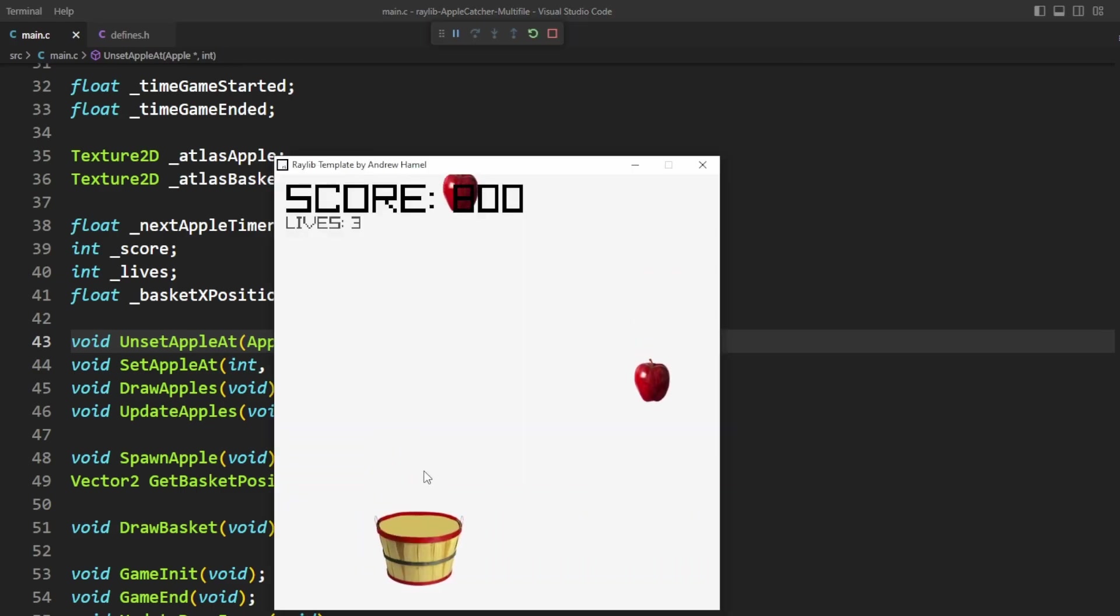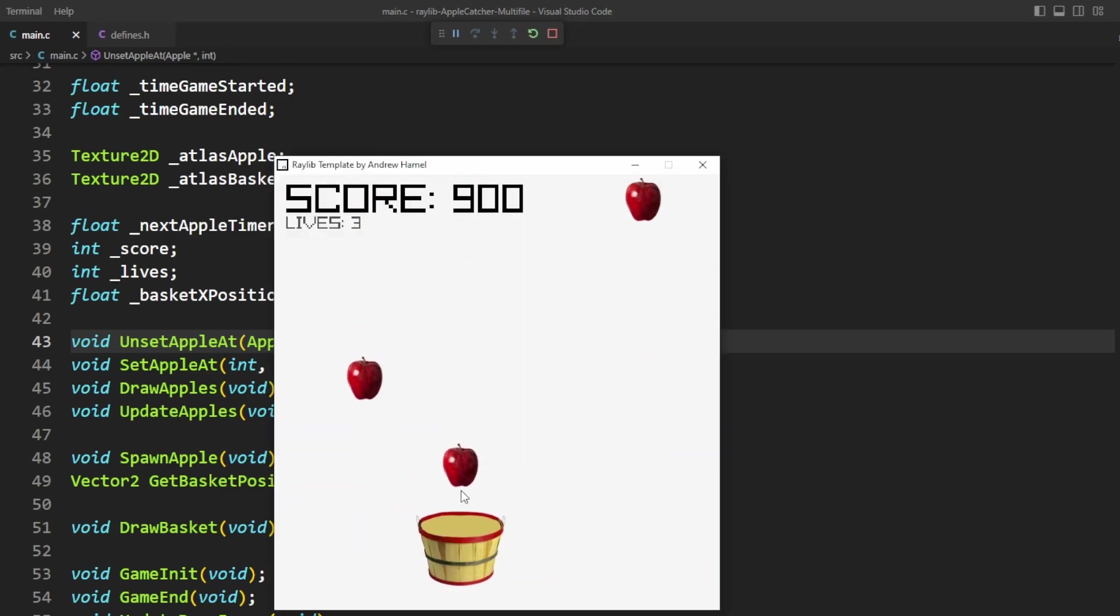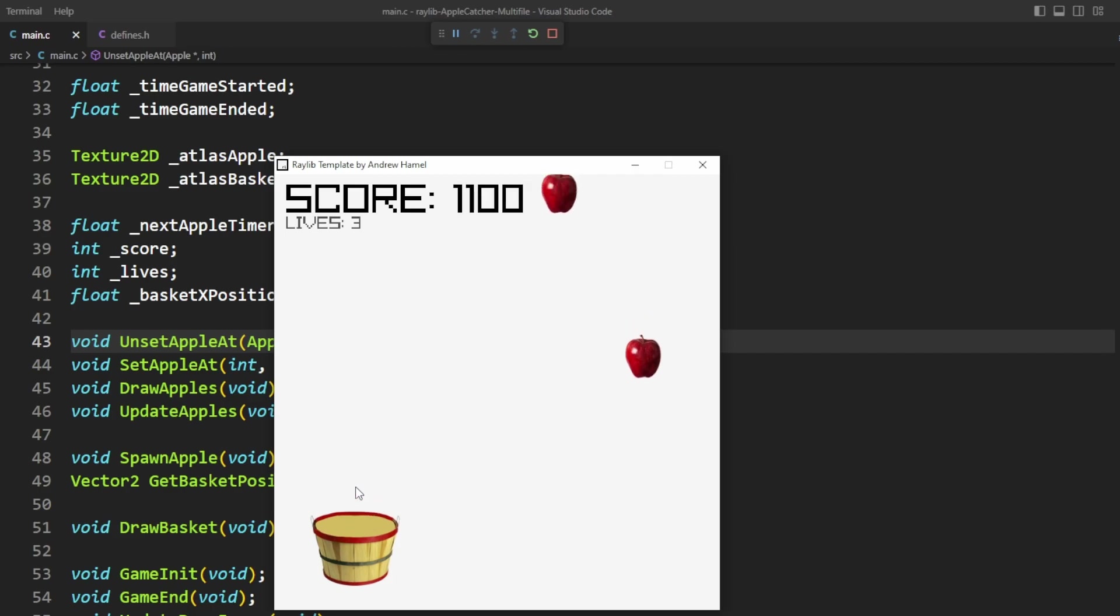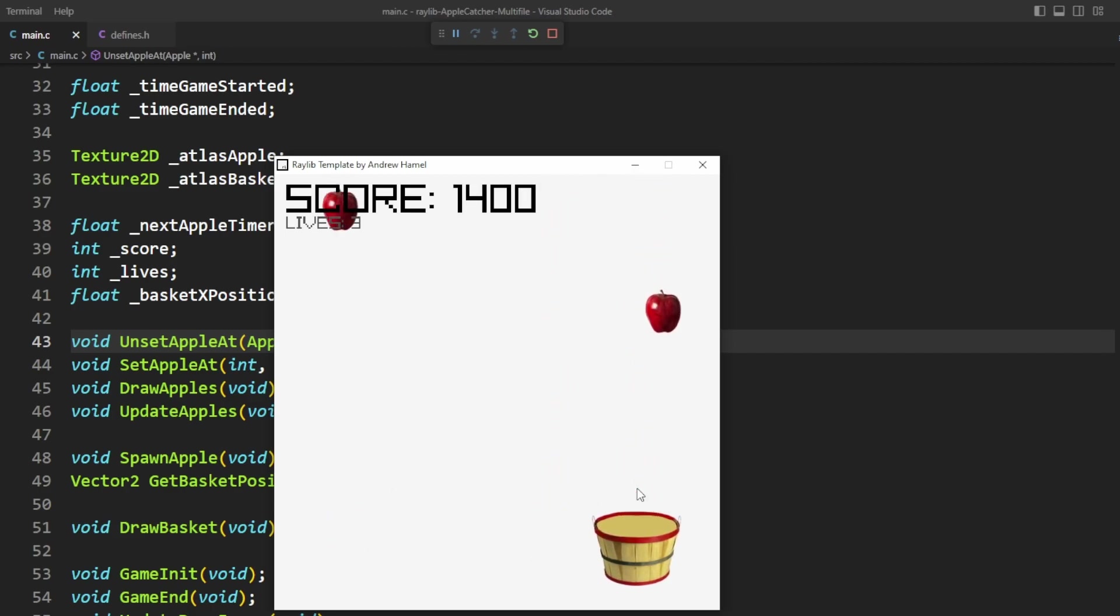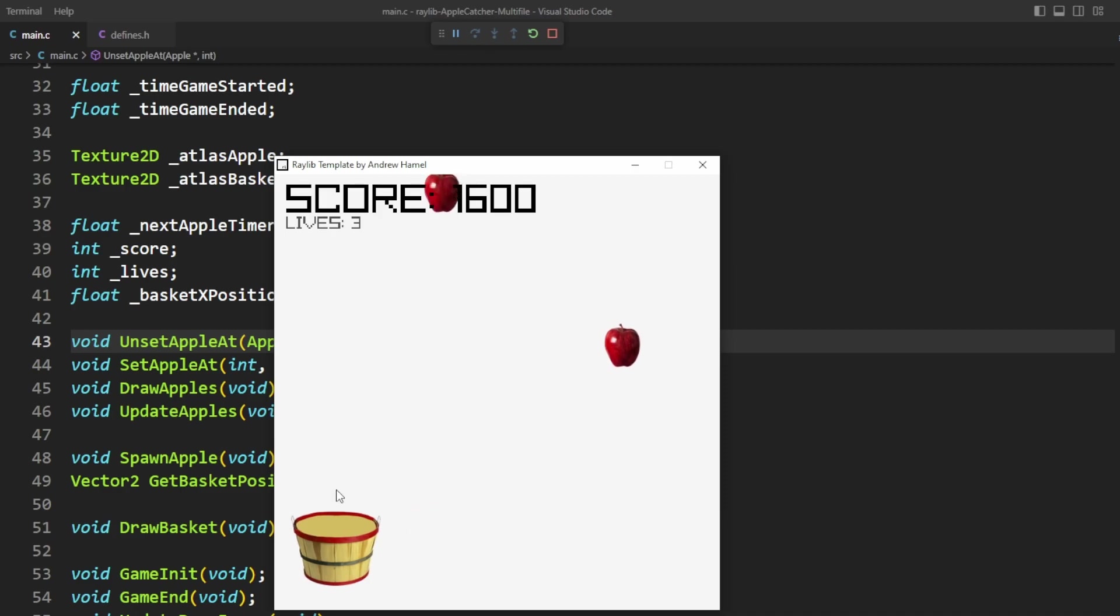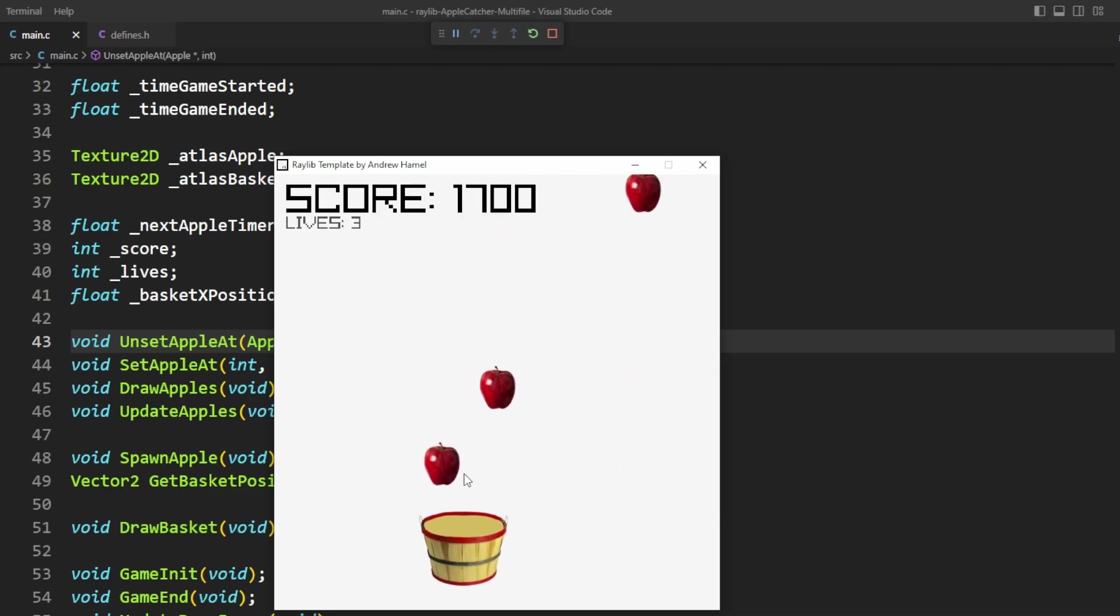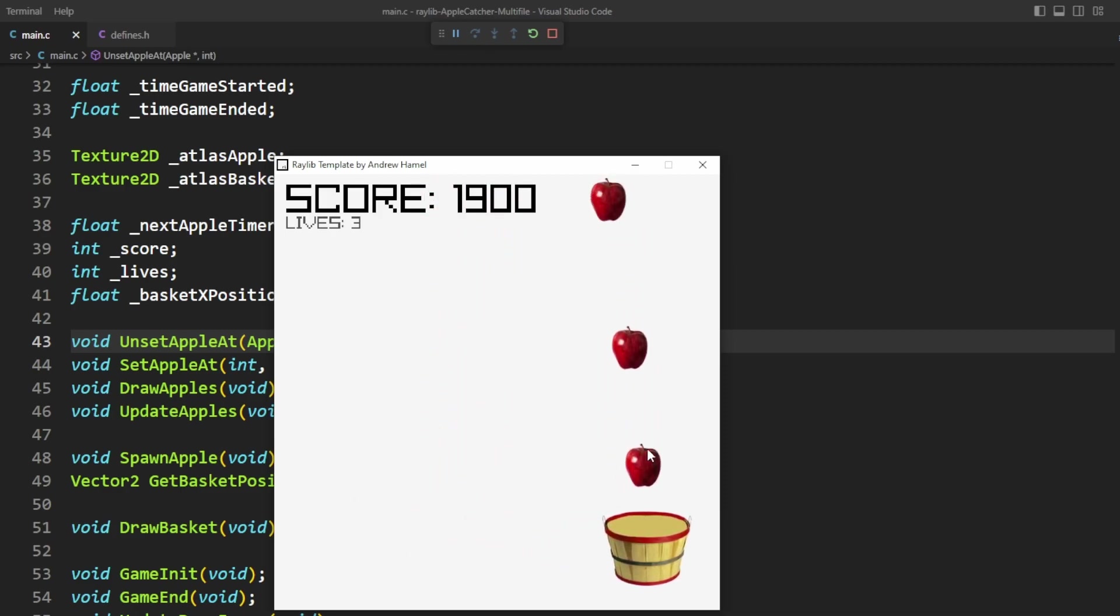If it didn't work, the apples wouldn't be disappearing properly. We would be losing lives because they wouldn't be properly despawning when they collide with the basket. Because the game is still working properly, we can tell that this type of change is going to work on all the other functions. So I'm going to go do those now.